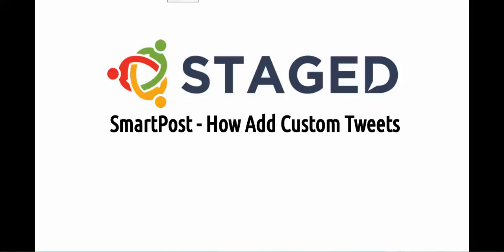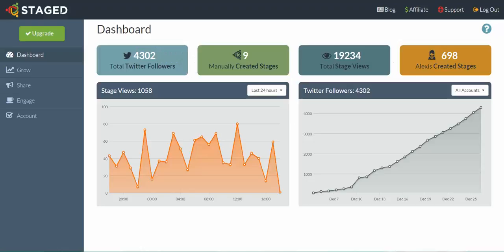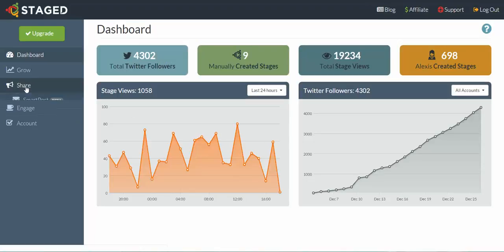Hi, this is Hayden and in this SmartPost training we're going to talk about how to add custom tweets. Let's go into the back office. To get to SmartPost, click on Share, then click on SmartPost.